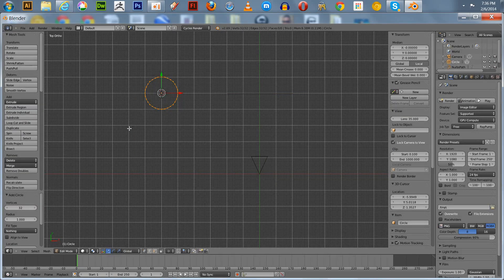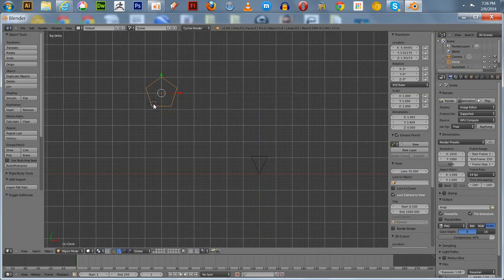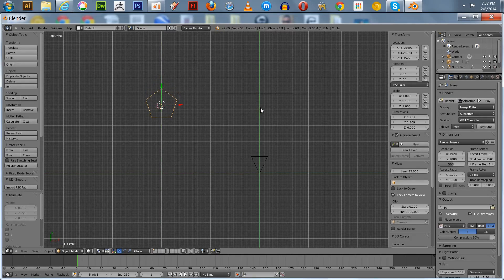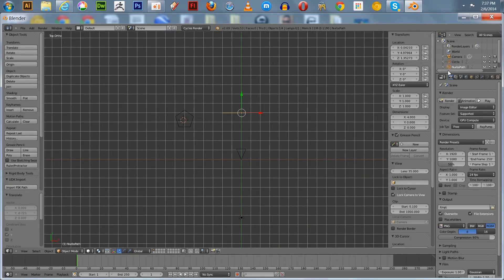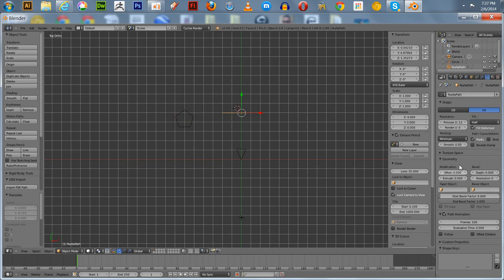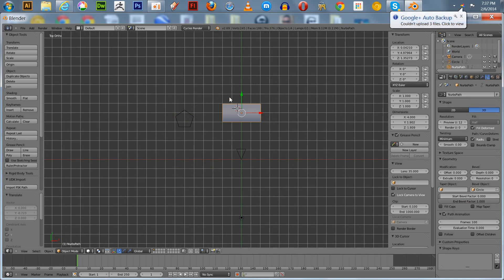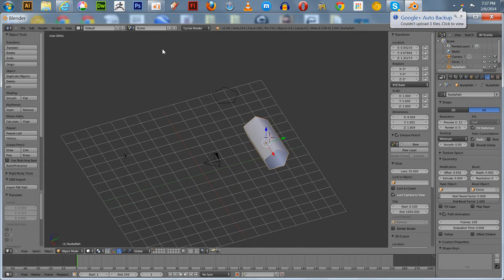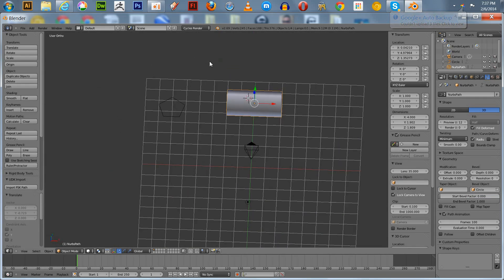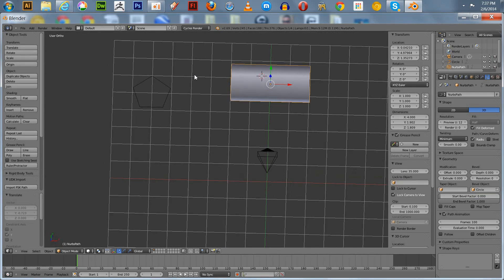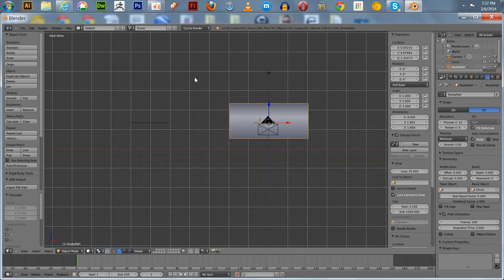Before we exit edit mode we're going to set our vertices to five. Hit enter. Now we're going to convert this five-sided mesh to a curve, and drag it right about here near the Nurbs path. Click on the Nurbs path, go to the curve options, and set bevel with the circle. What you get is a pentagon tube or solid shape.